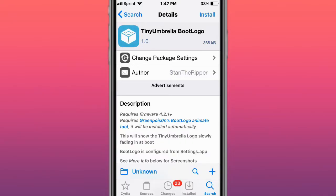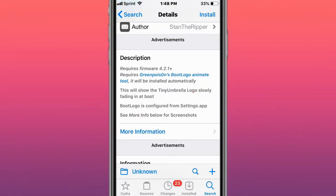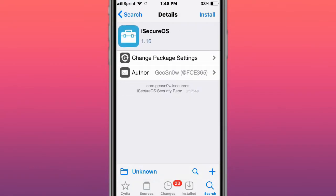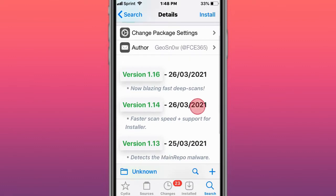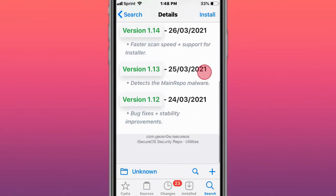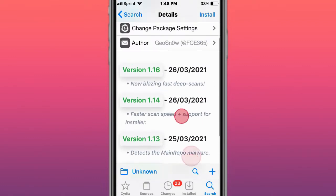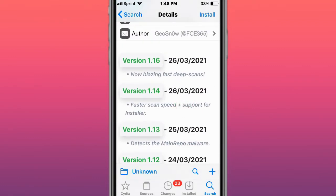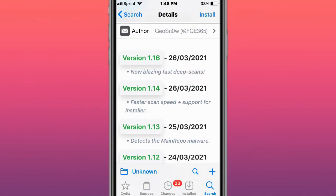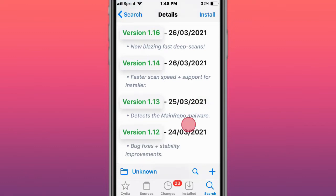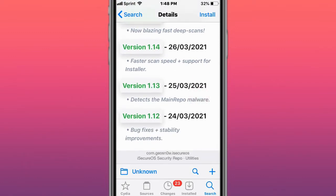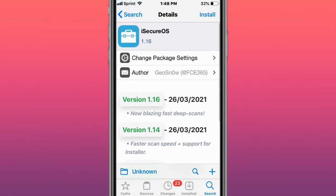This is called iSecureOS by GeoSnow. You have all different versions. The latest has deep scans, faster scan speed to detect malware, bug fixes, and stability improvements. What this tweak does is it searches your device really quickly.